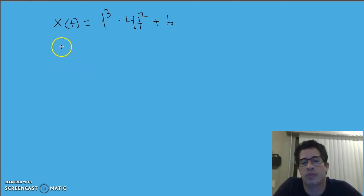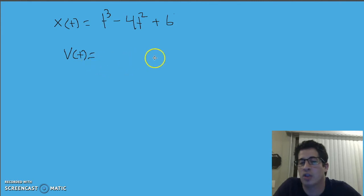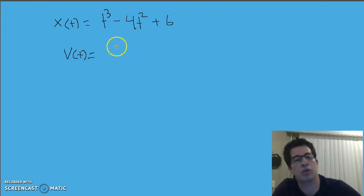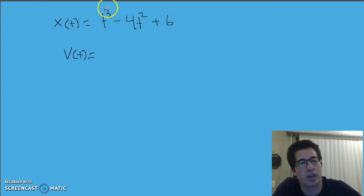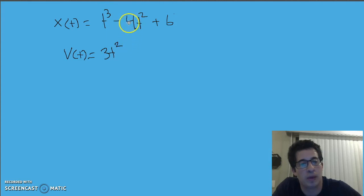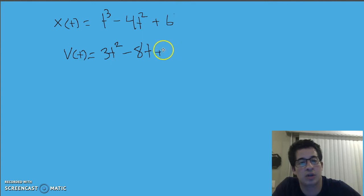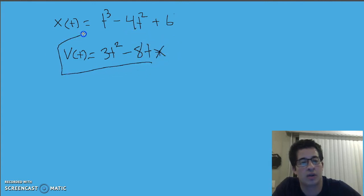So go ahead and write a function for the velocity of this object — apply that rule right now. It's okay if you don't get it 100%; the goal is just to give it a try. After you've tried it, let's work through it together. We take the exponent multiplied by the coefficient: three times one is three, and three minus one gives exponent of two — so 3t². Take the exponent multiplied by the coefficient for the next term: that gives negative eight, subtract one from the exponent — giving negative 8t. Finally, the constant six: zero times six is zero, so that term goes away. And so we get that velocity function.